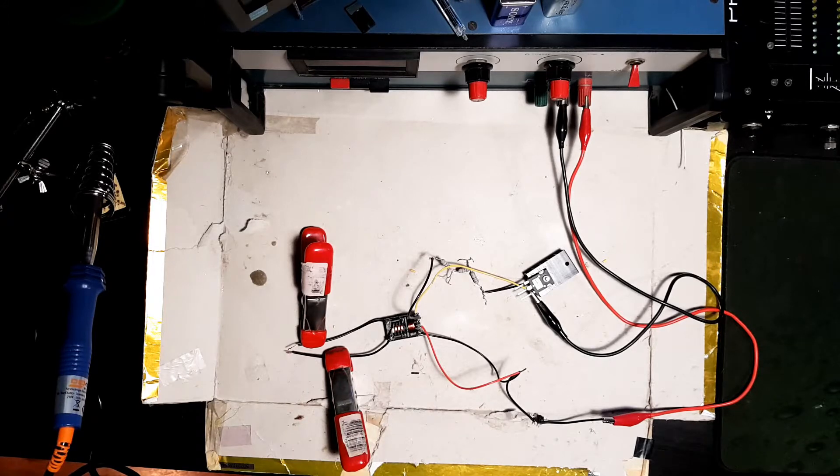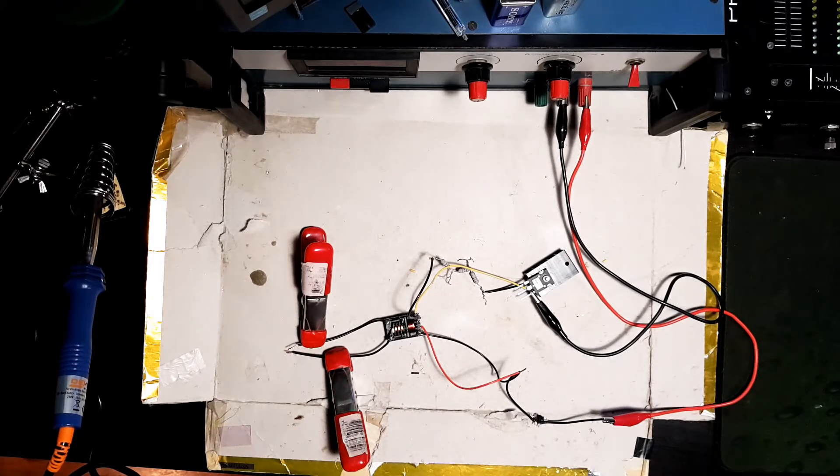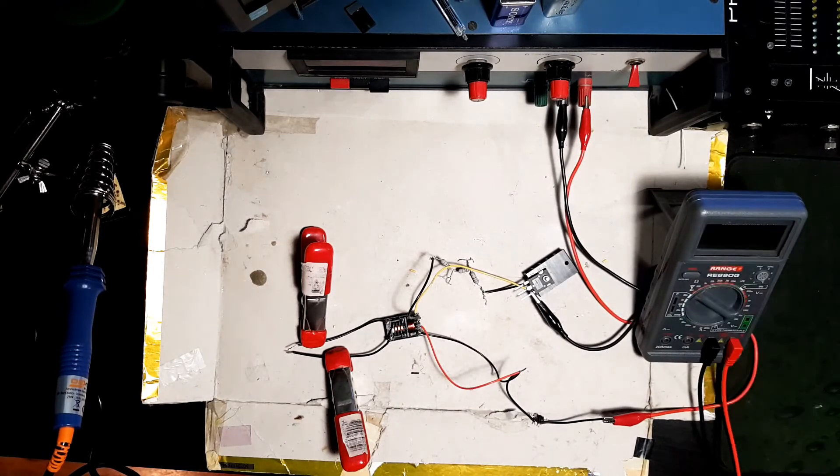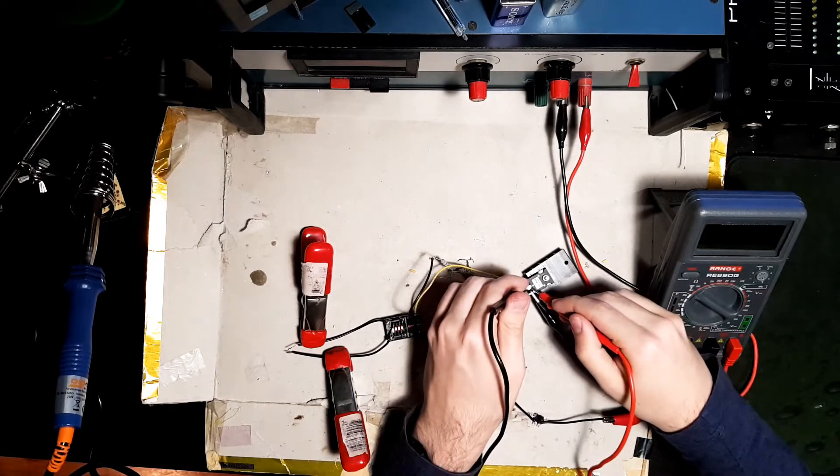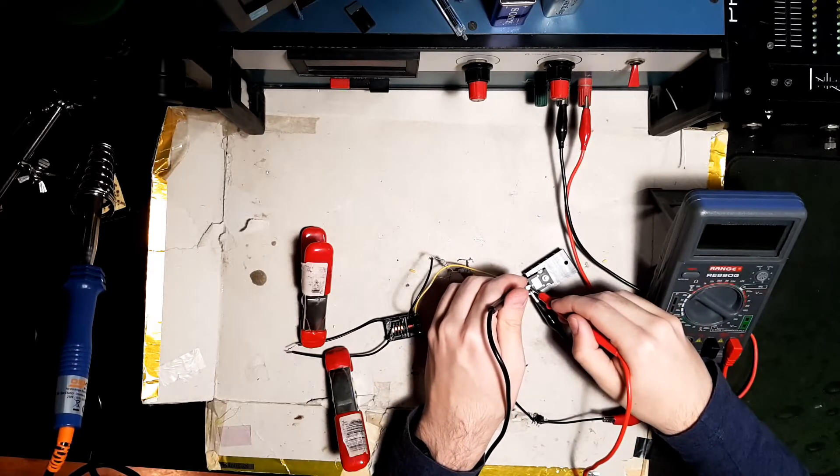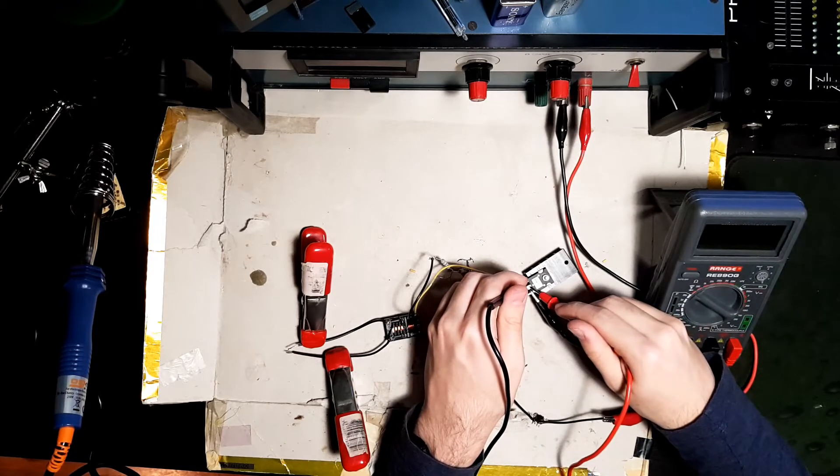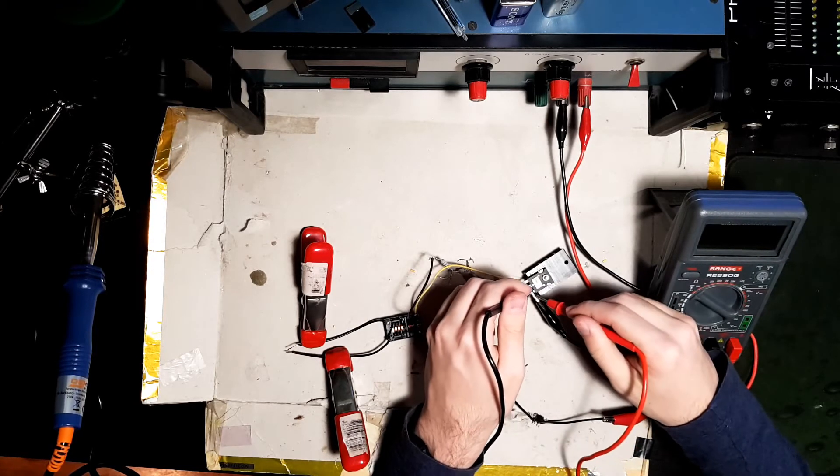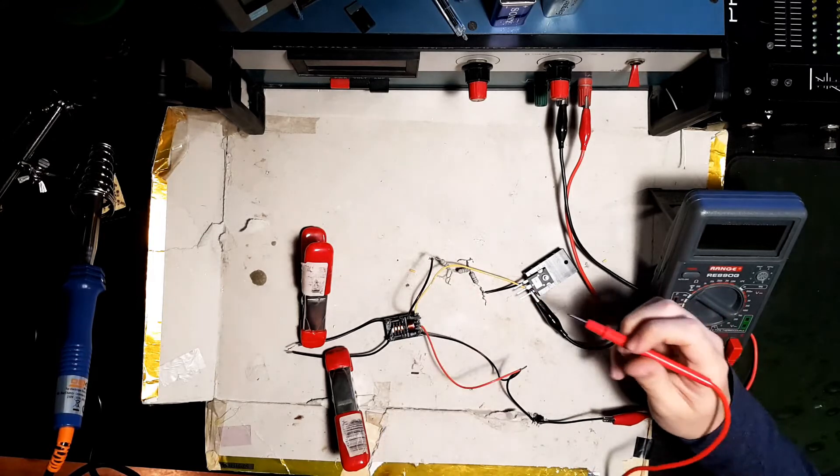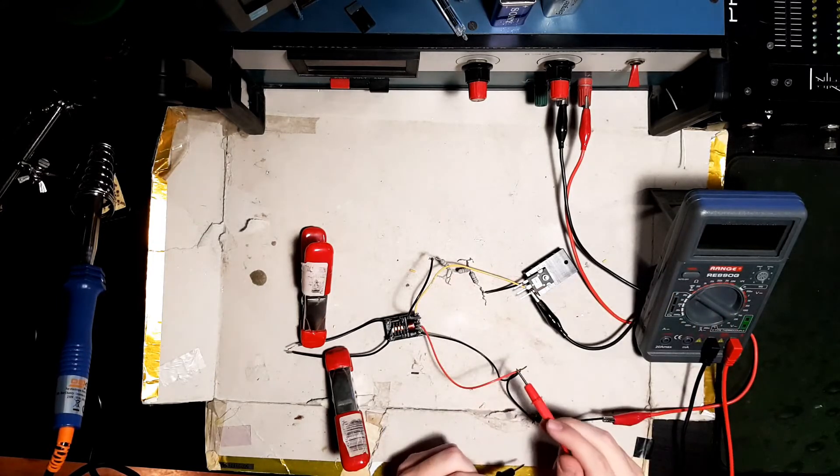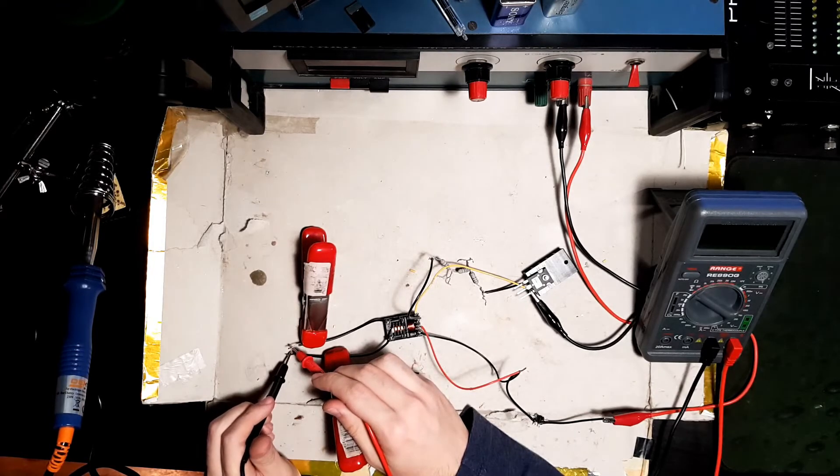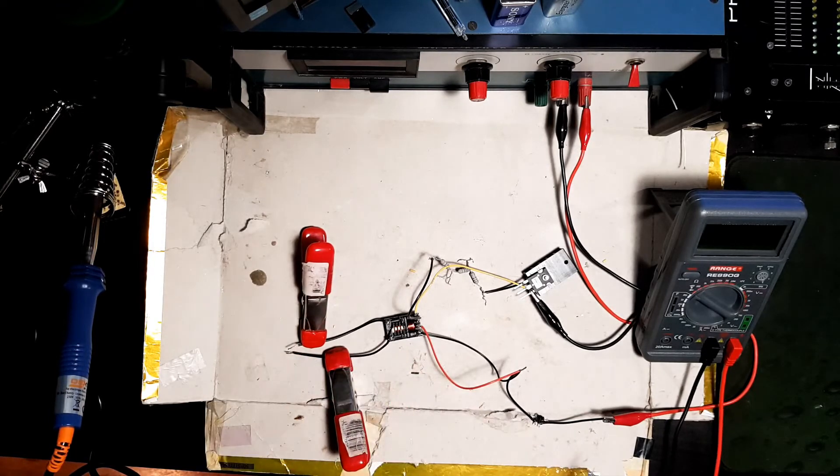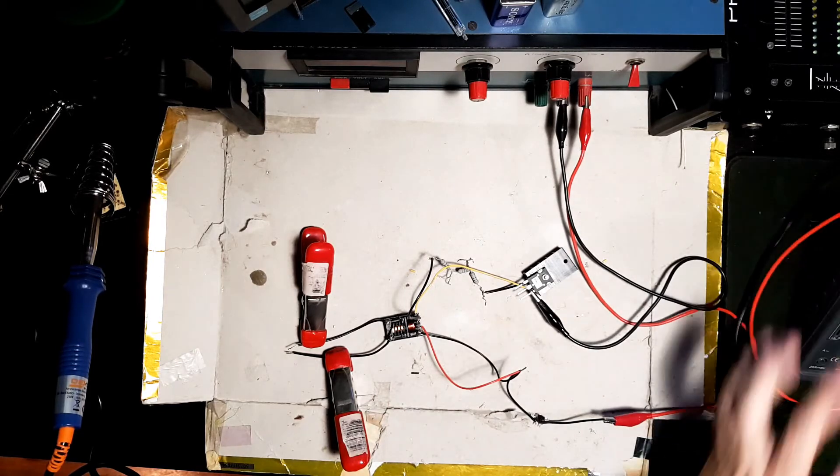So after we have everything connected, you should take your multimeter and make sure nothing is shorted. So we have here in continuity mode, we're going to make sure these two pins aren't shorted. If it's not making a sound, it's good. If it is showing a number, it doesn't matter. It just should not be making a sound. So that's fine. These are going to be shorted, because they are shorted here. And these should have a resistance of about 800. That seems fine.